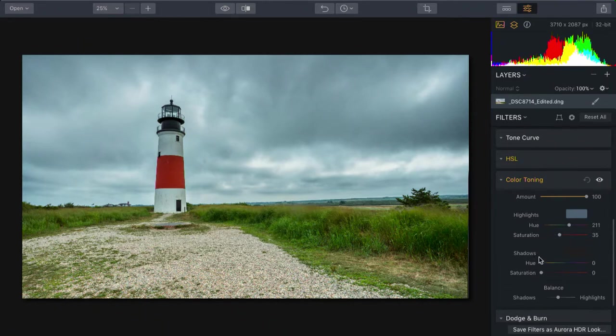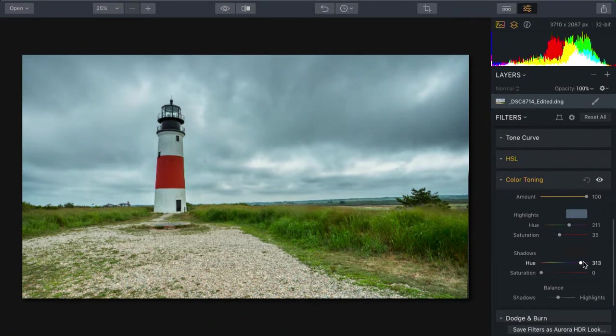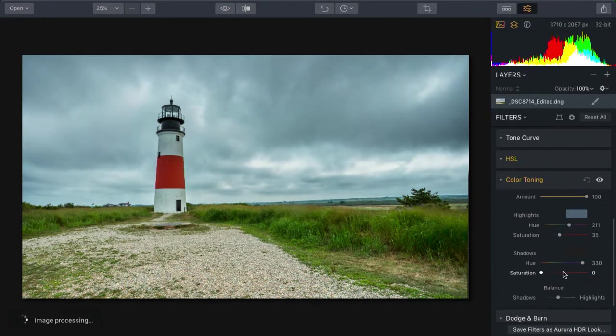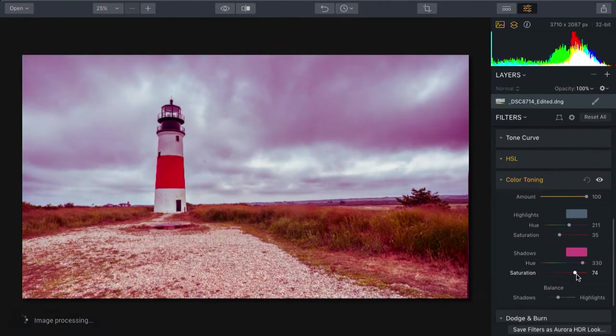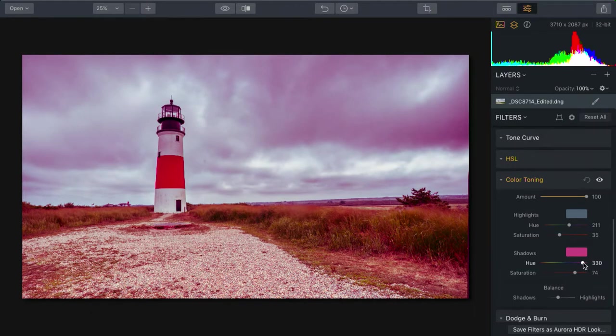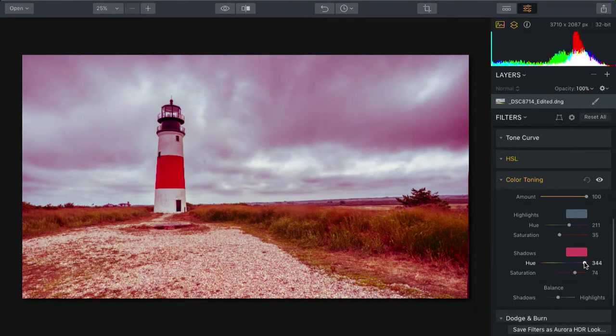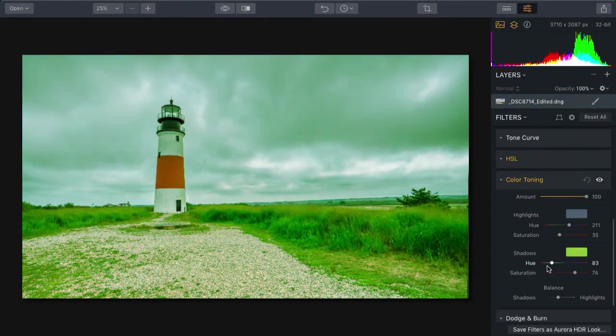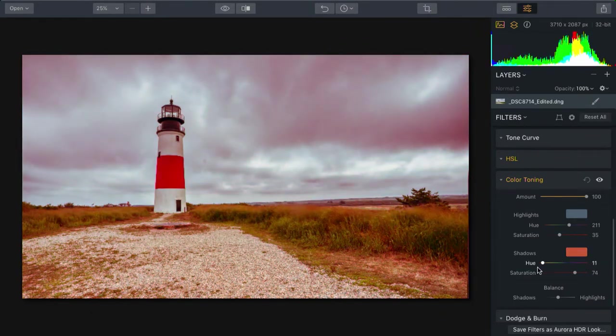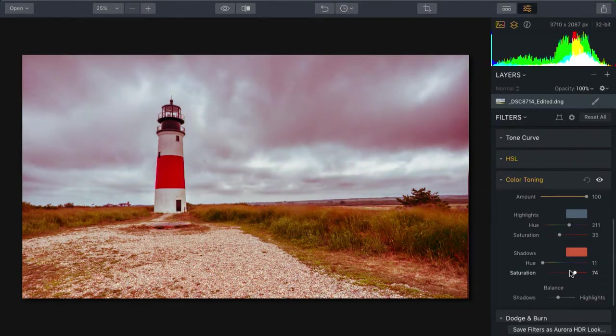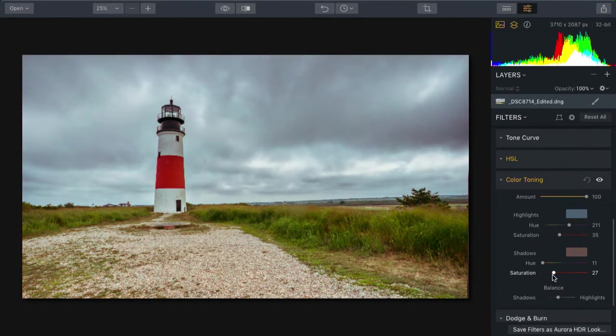Then down here in the shadows, we can dial in another color, and I'll overdo it for a moment. Let's find an orangish sort of red. That looks good. And lower the saturation down so it's much more subtle.